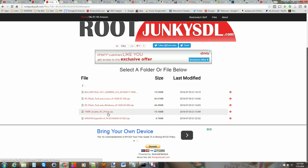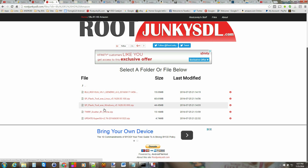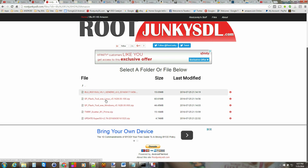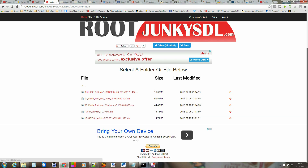You're going to need to download the TWRP scatter file for the R1 Amazon Prime variant, and then download SuperSU to your device — get the latest version. There's also an OTA update linked if you want to play with that.